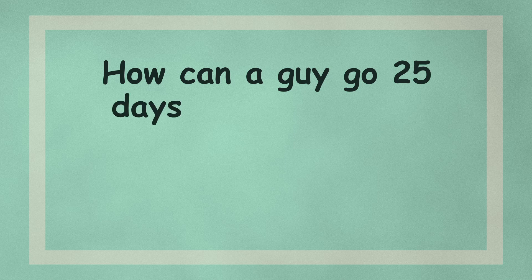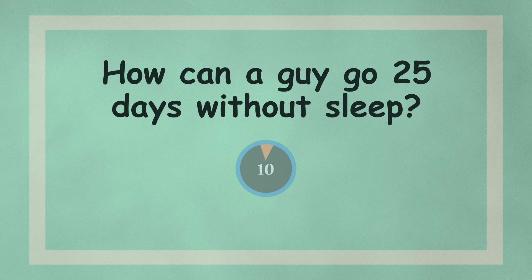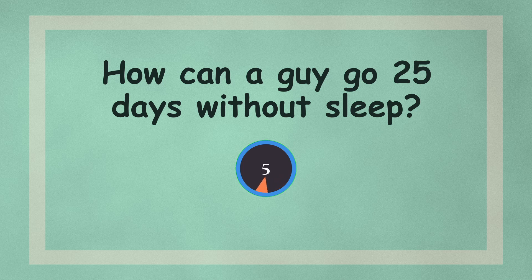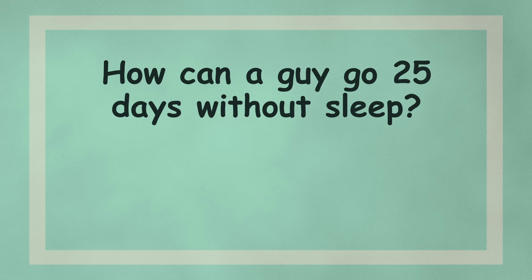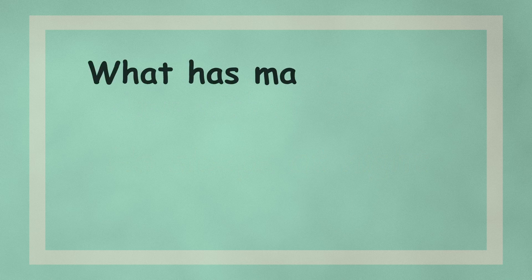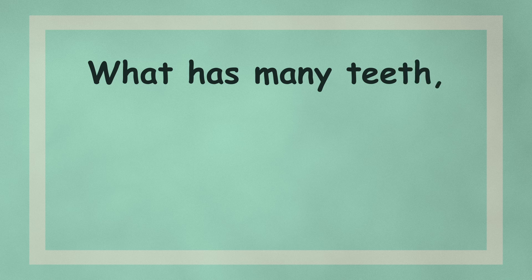How can a guy go 25 days without sleep? What has many teeth but cannot bite?